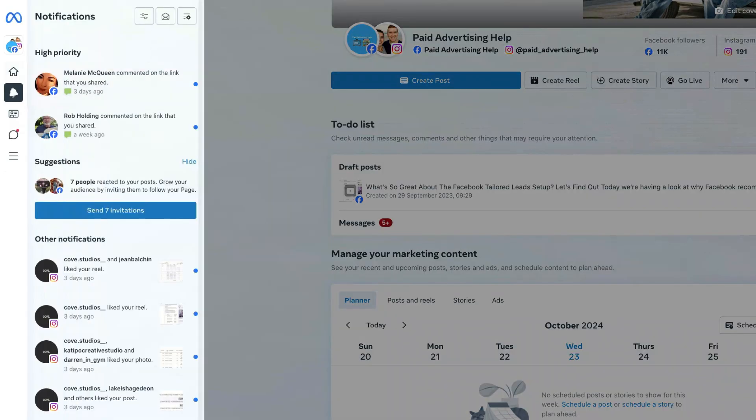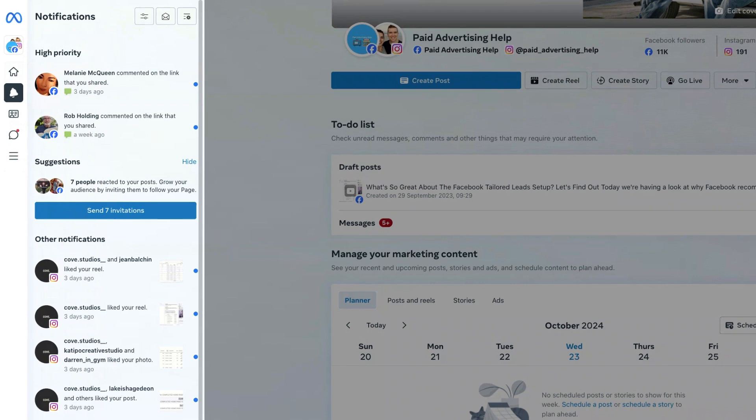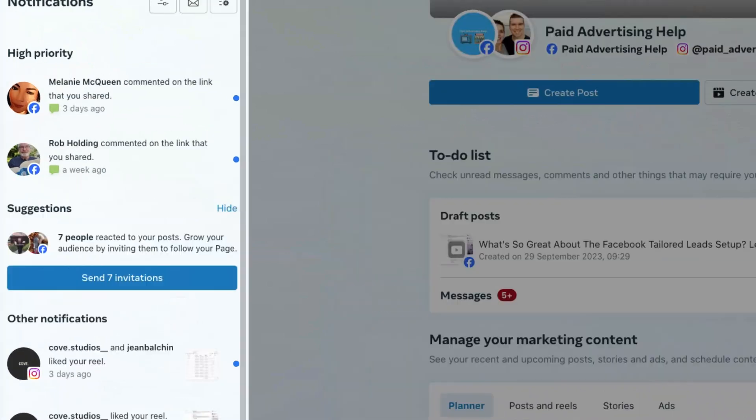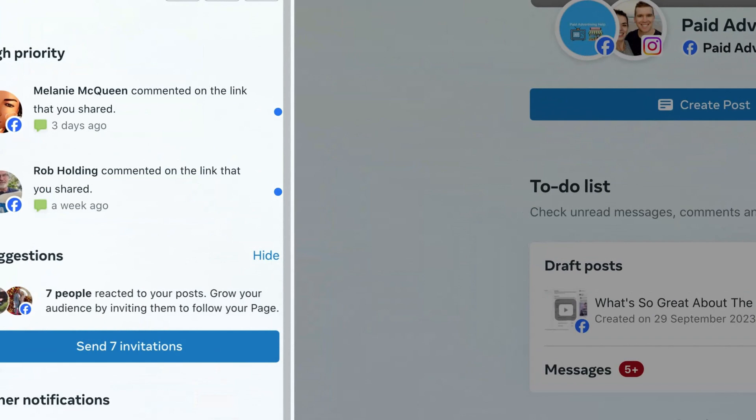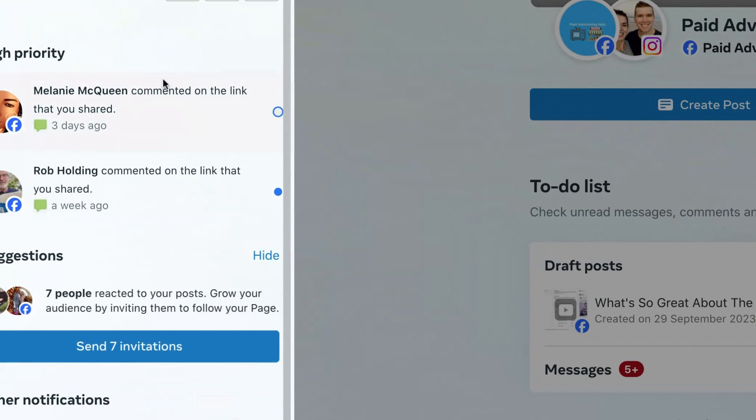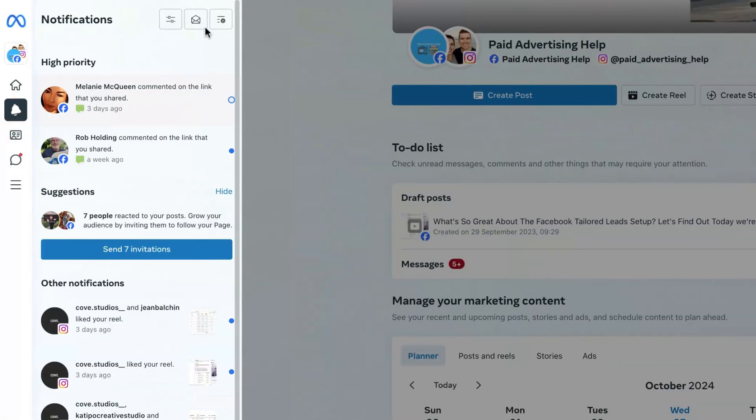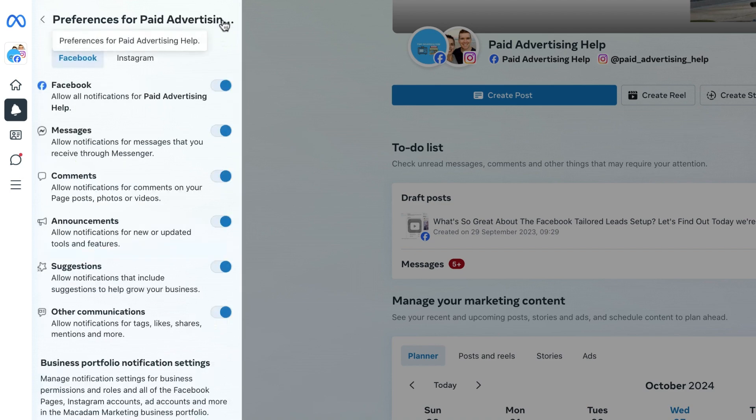This is going to open up all of the notifications we have got across our different pages and we need to navigate over to the top section until we see the three lines and click on it.